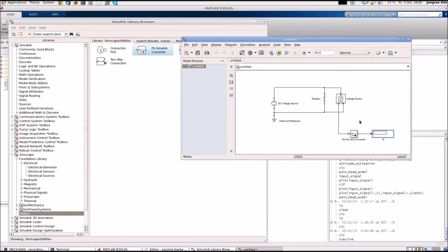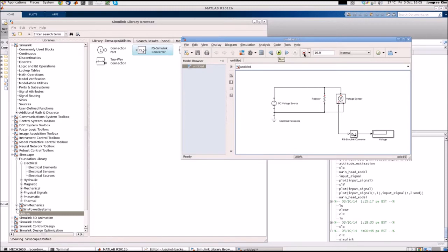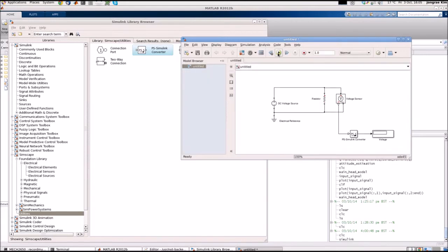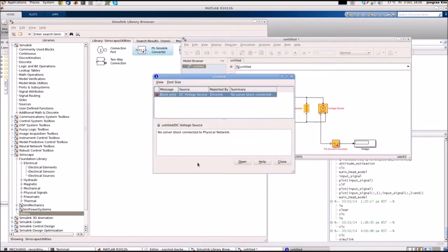And if you simulate, this is the execution block to run the simulation. And this is the final time, simulate from 0 to 10 seconds at the moment, but 10 seconds might be too long. Let's set it as 1 second. If you click that, it will show the error signal. Error occurs. It says that no solver block connected to the physical network.